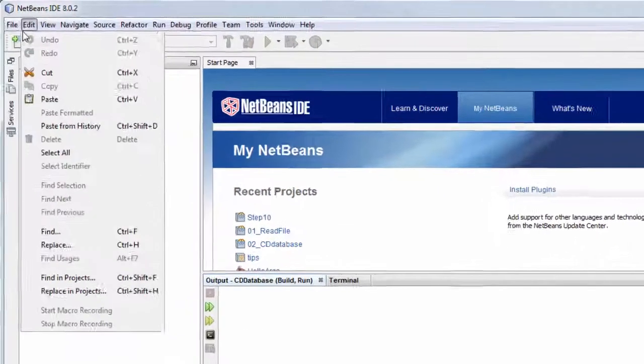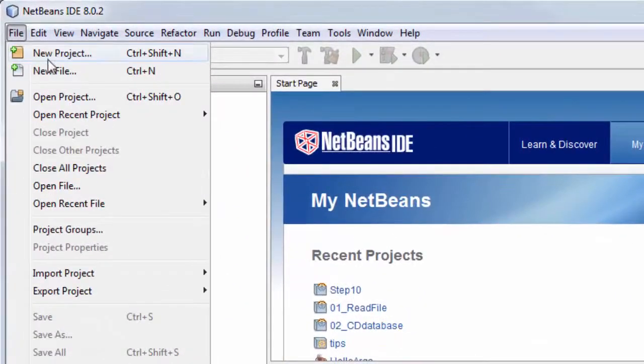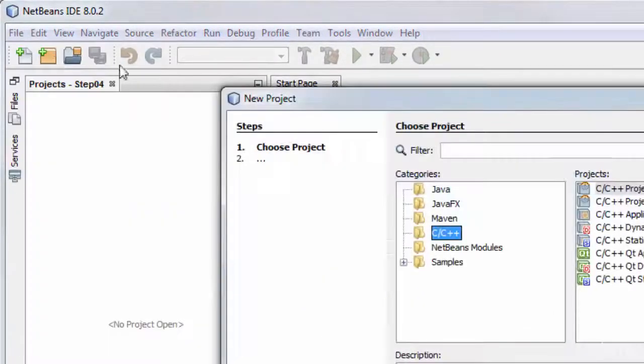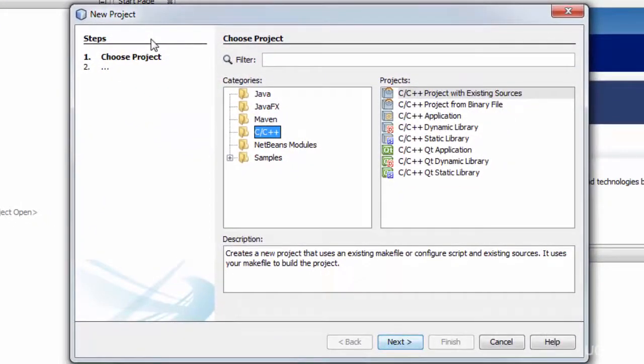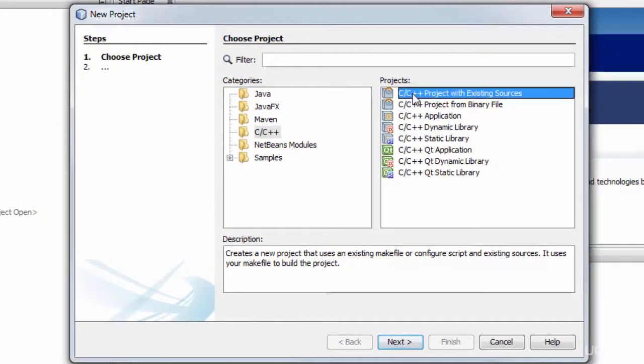You'll start with File, New Project and here you get a number of options. The first option looks as though it should be the most promising: C, C++ with existing sources.